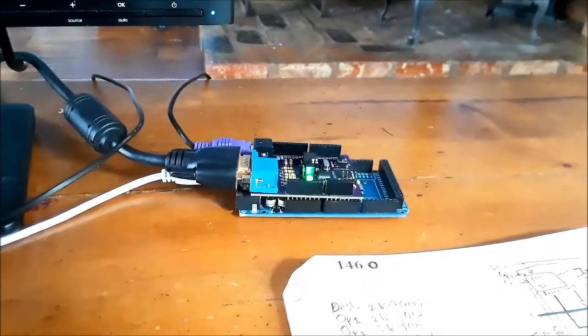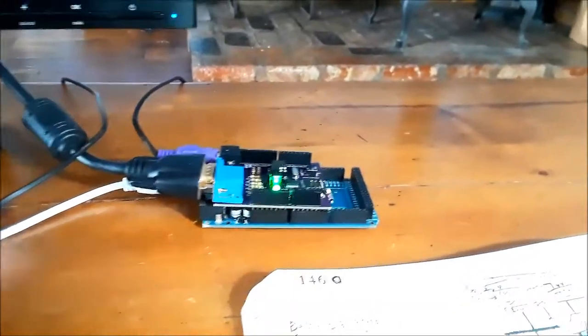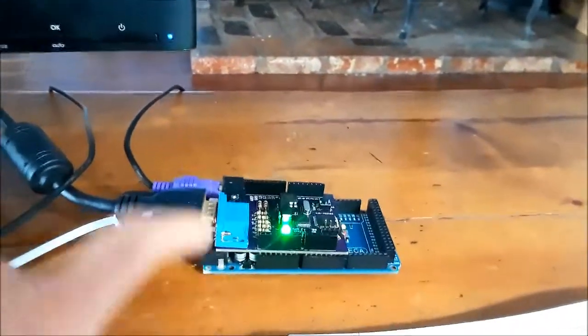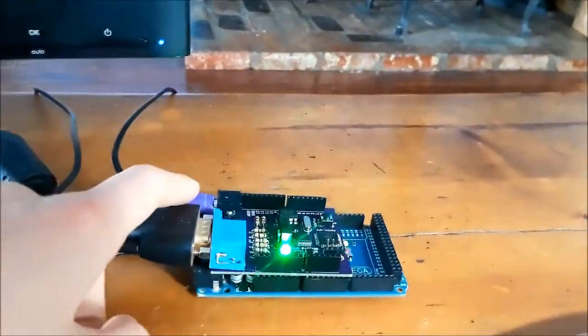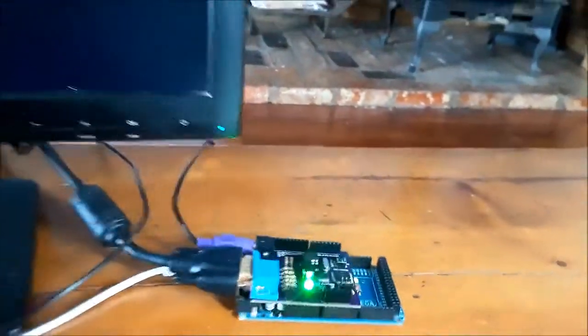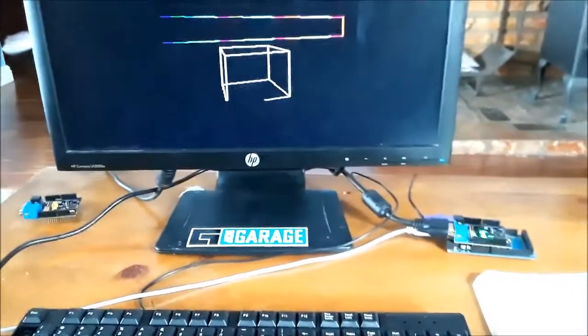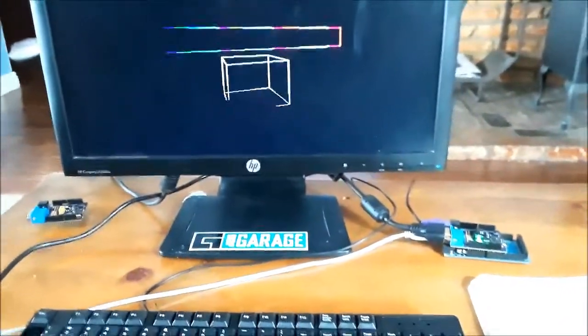It now communicates with the Arduino and has a keyboard port, so now it's essentially a 3D Arduino desktop.